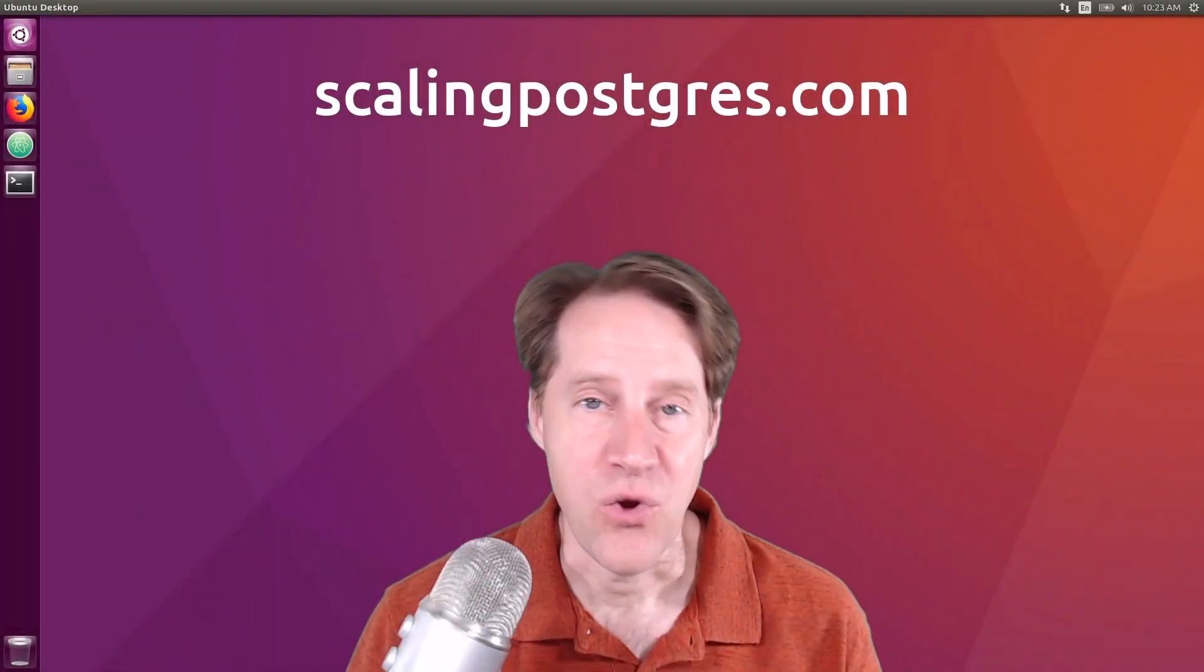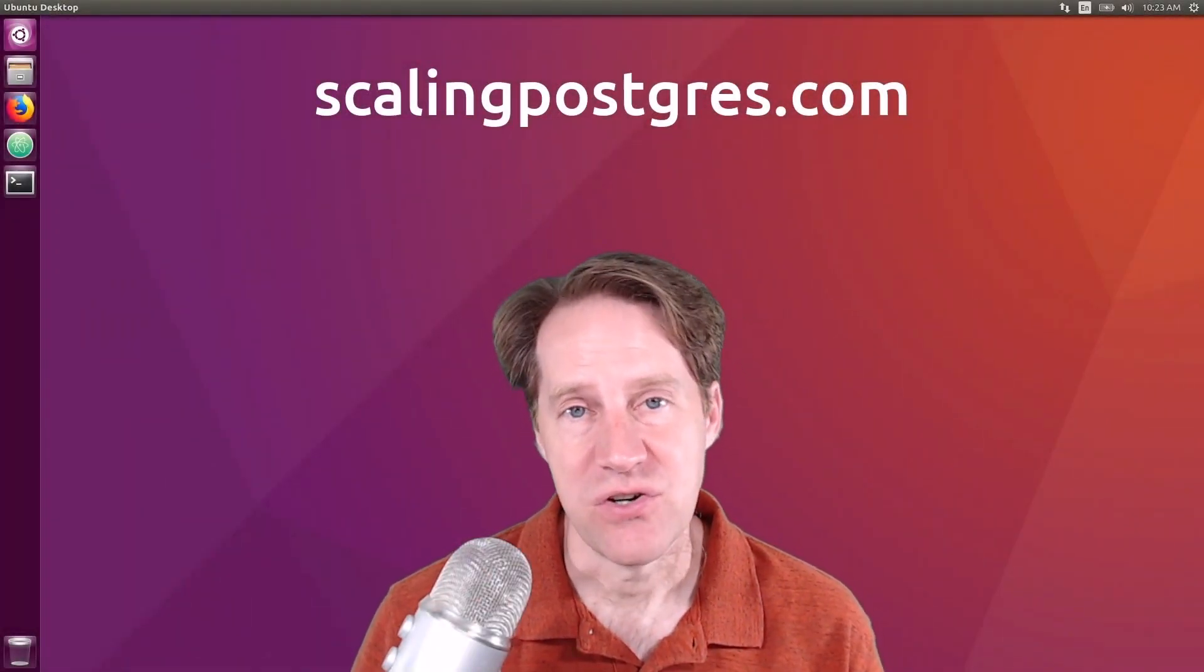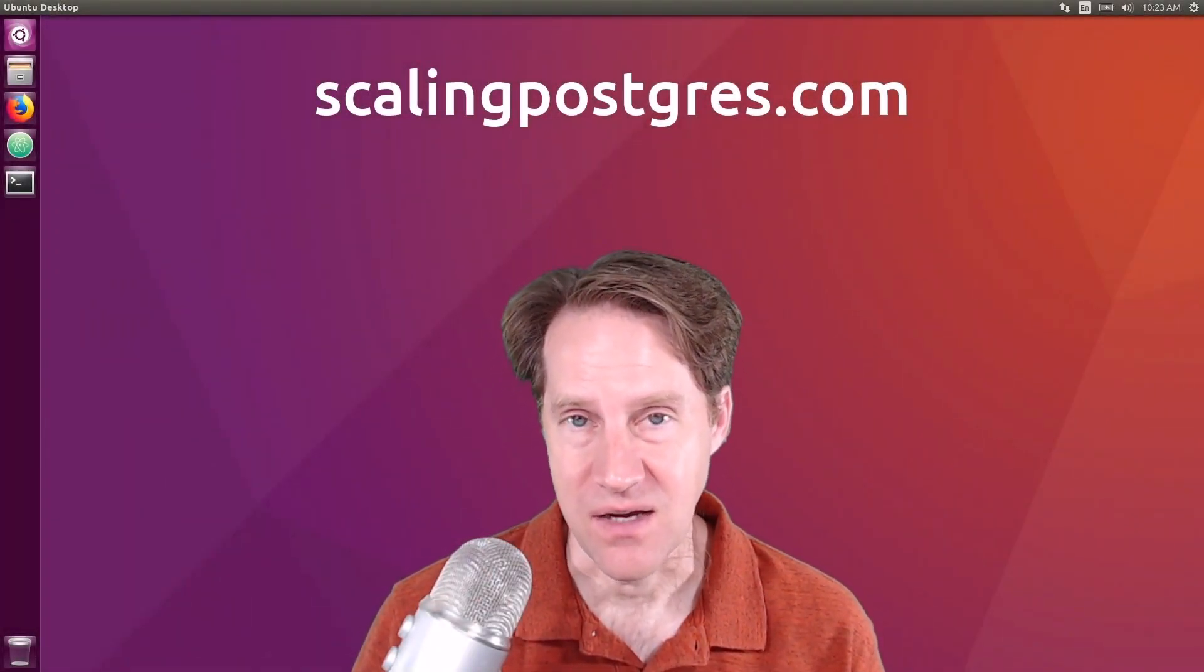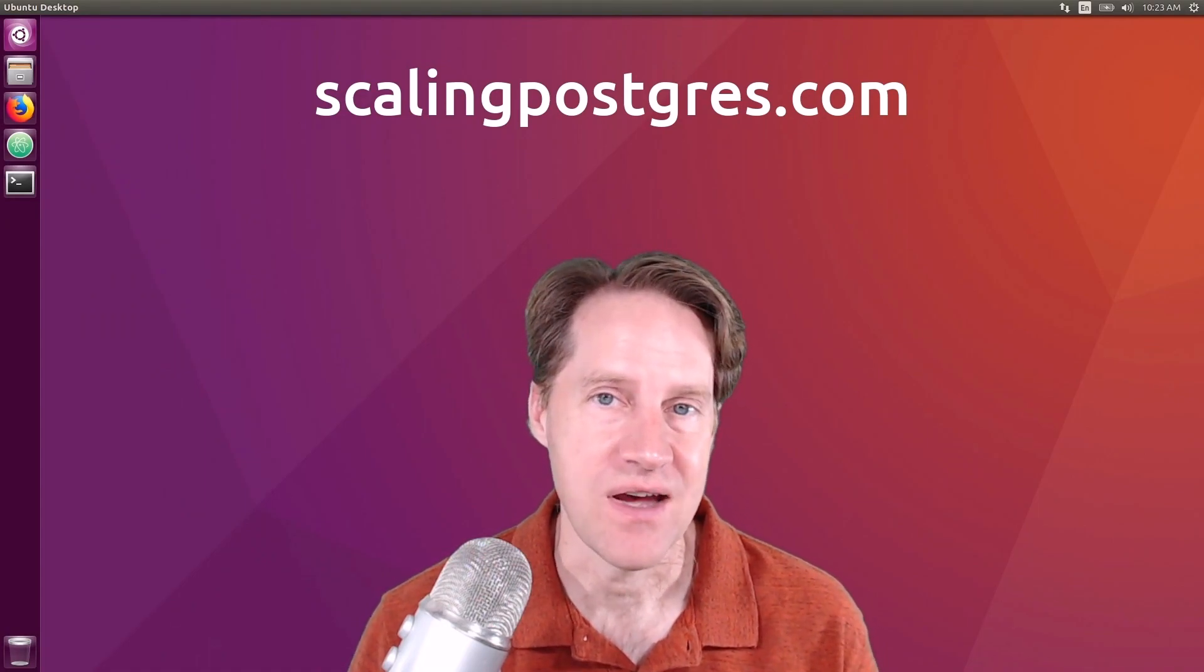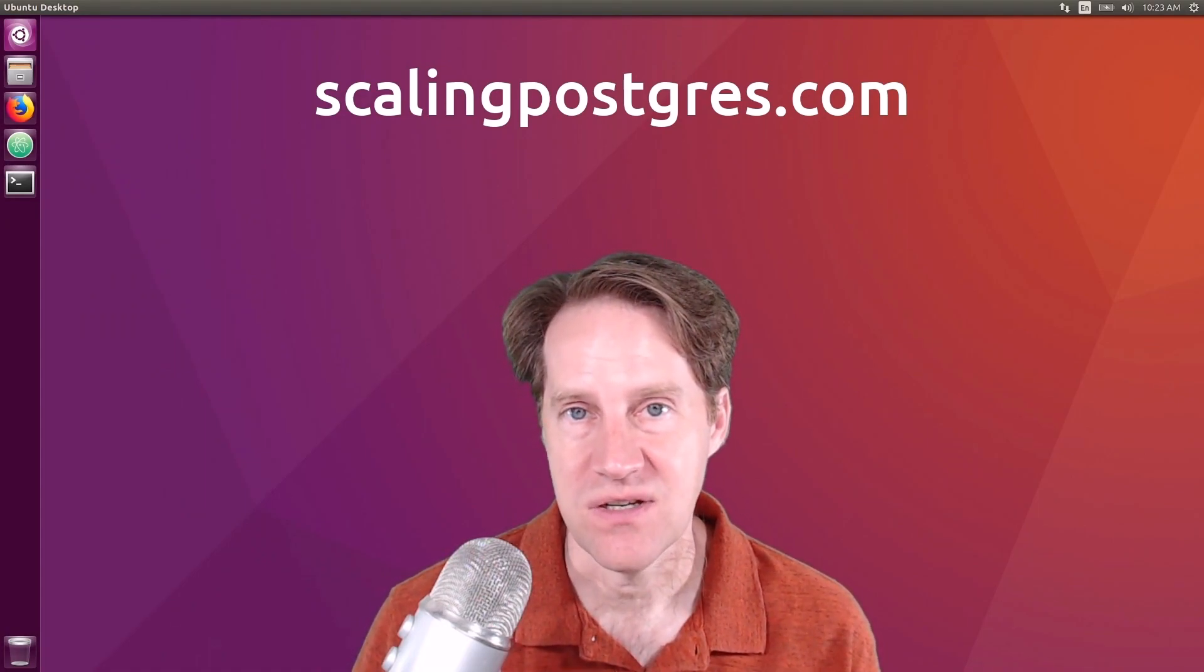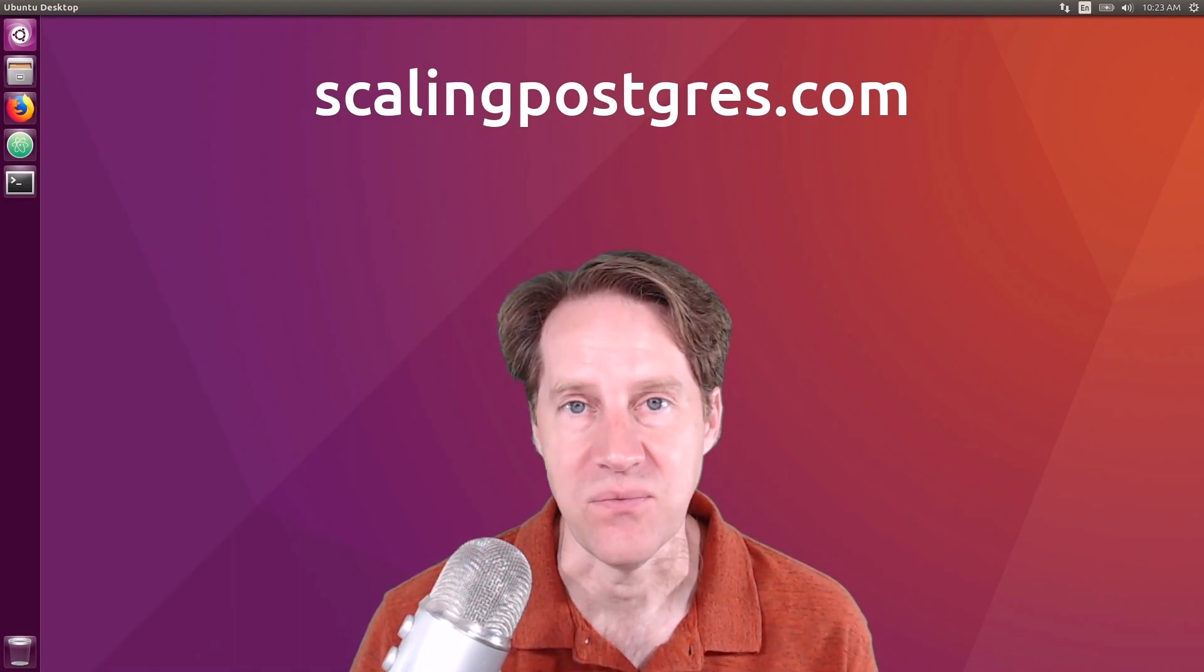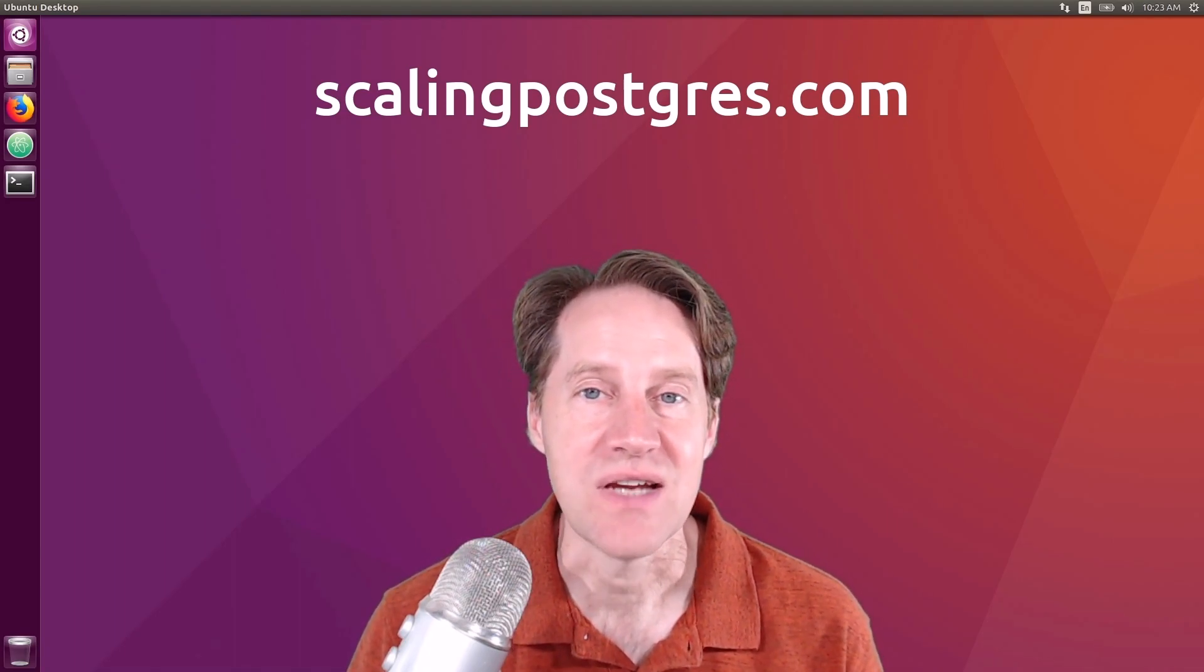I hope you enjoyed this episode. Be sure to check out scalingpostgres.com where you can find links for all the content covered as well as the podcast version and transcripts of the show. Thanks, and I will see you next week.